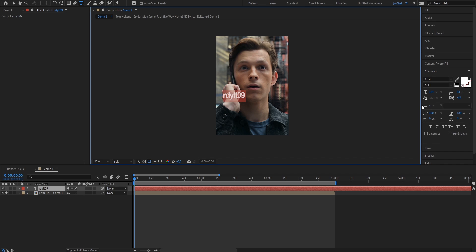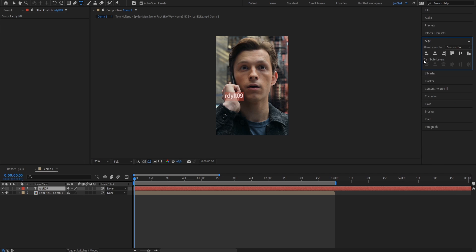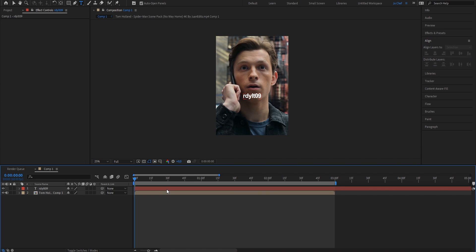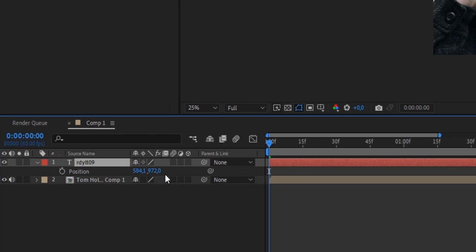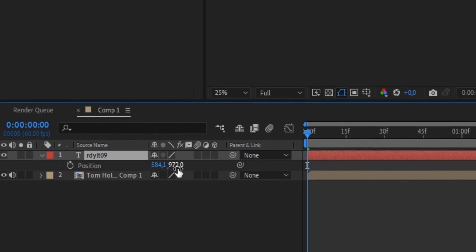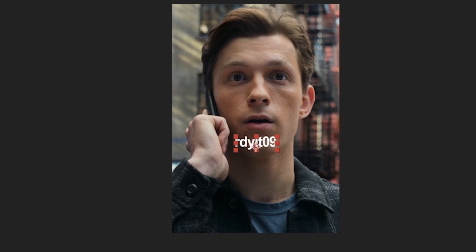Make sure to adjust the text size to your liking. Once you've done that, open your align panel and center the text. Now while having your new text layer selected, make sure to press P on your keyboard to bring up the position property. Now we're gonna put the Y value a bit up so that the text moves further down.